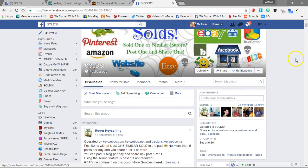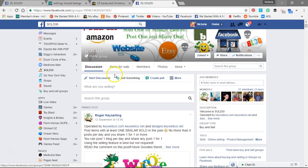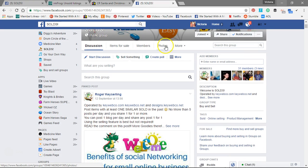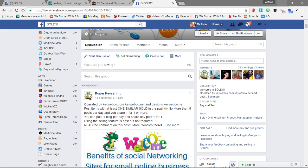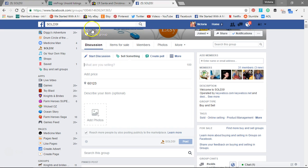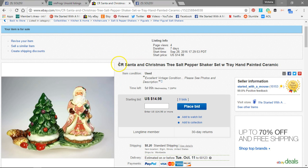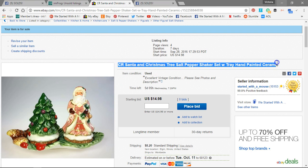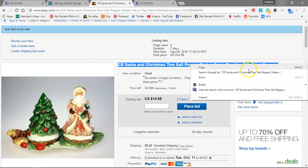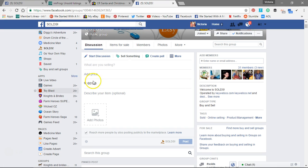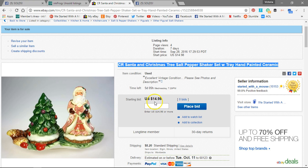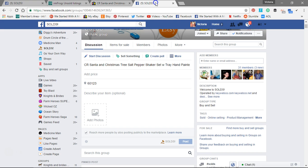So this is how you list. At the top of the page right here, it says 'What are you selling?' Click on that and it opens up. Today I've decided to list something from our eBay store. The first thing I'm going to do is copy the title. Look at the price — it's $14.98 in the store, but Facebook won't let you use decimal points, so we're going to round that up to 15.